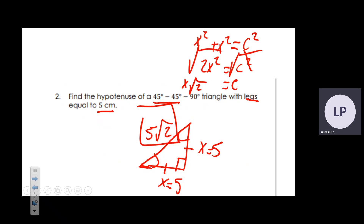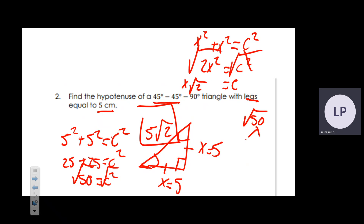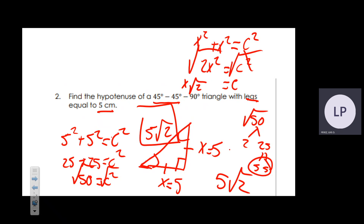A student asks: can't you just do 5² + 5² = c², get 50, and square root it? Yes — √50 factors as √(2 × 25) = √(2 × 5 × 5). Since 5 has a partner it comes outside, and 2 stays inside, giving you 5√2 — the same result.